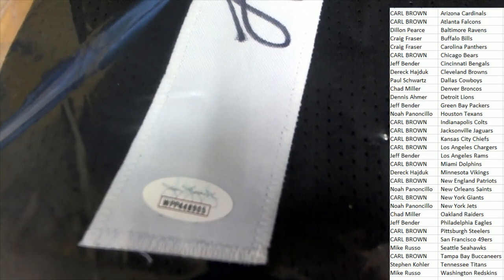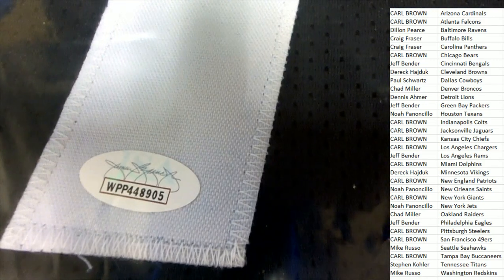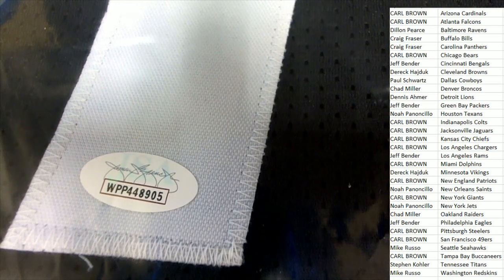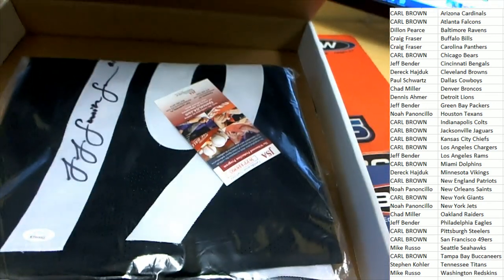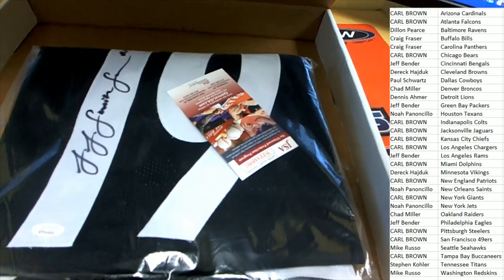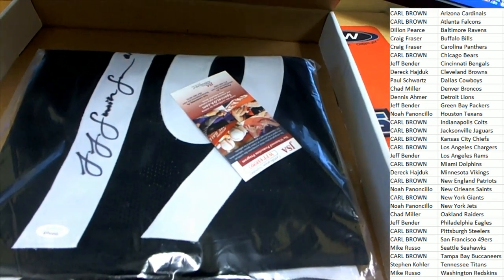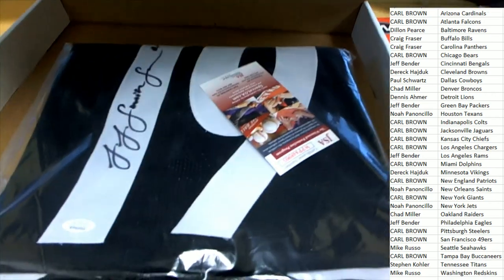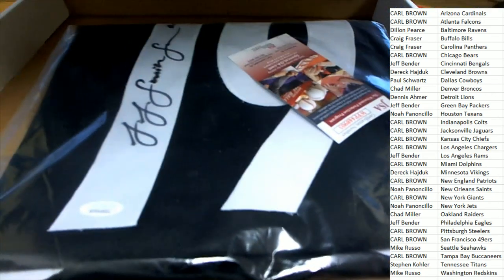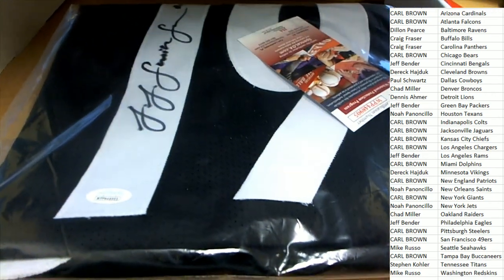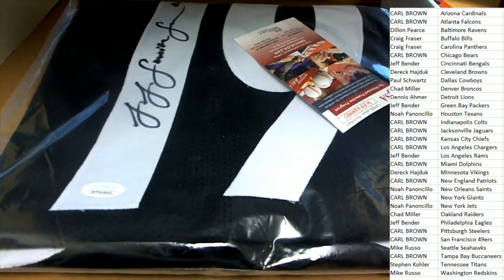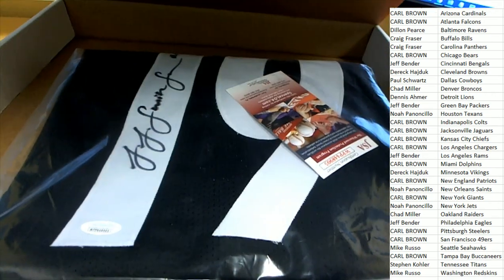We've got a JSA certification. It is Juju Smith-Schuster for the Steelers owner Carl B. Congratulations Carl.